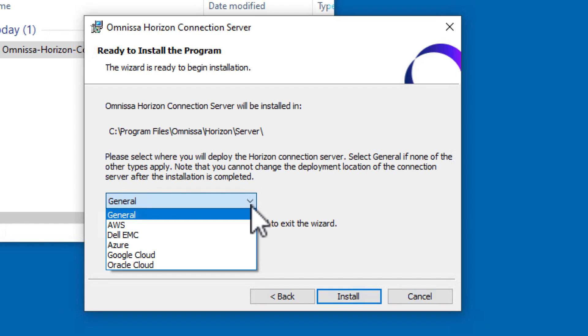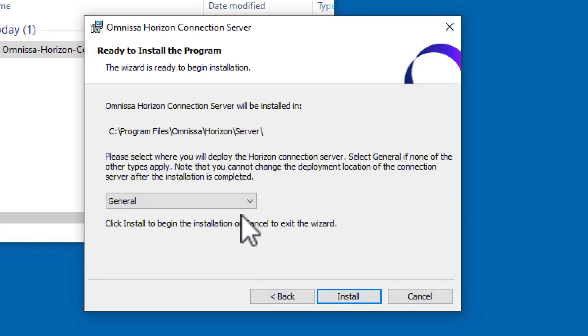For this exercise, select General seeing as we're installing in an on-premises environment. Click Install.